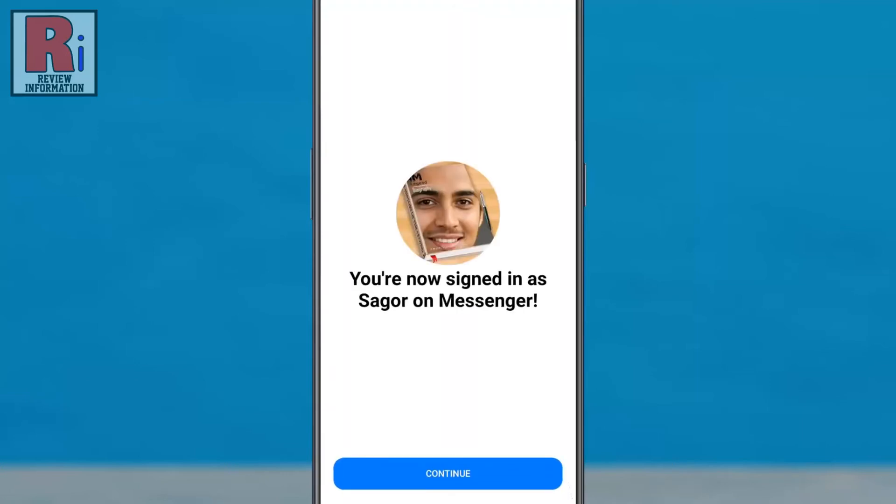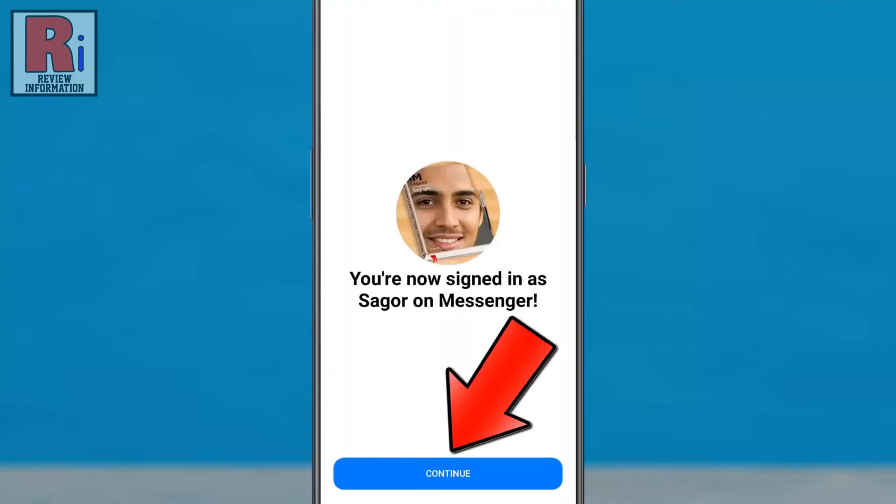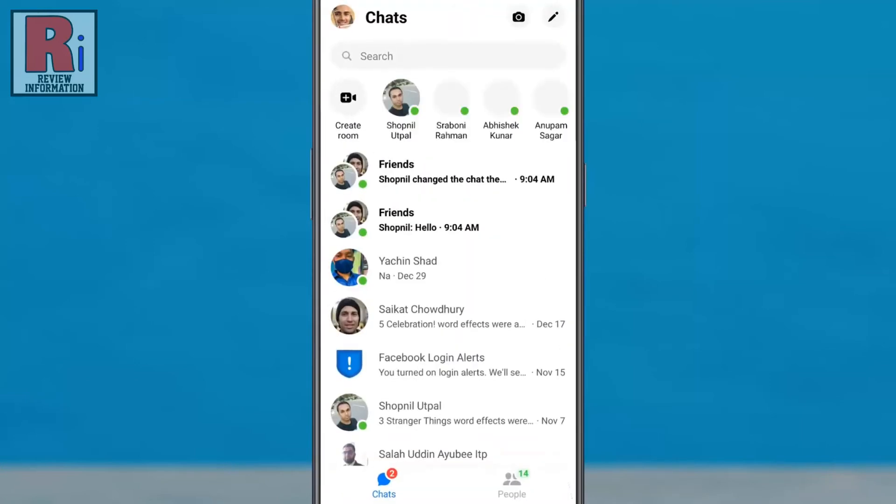Finally tap on Continue, and you have been logged in to your second account.